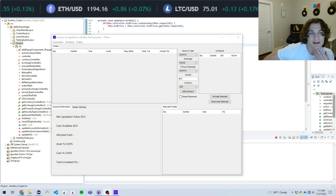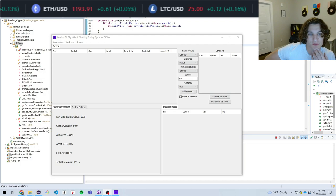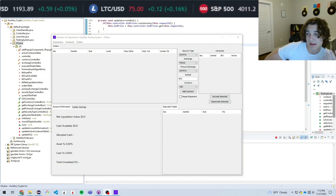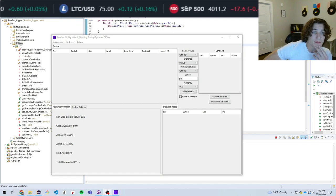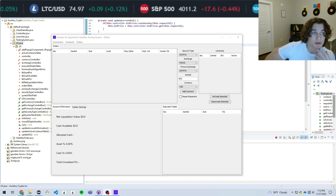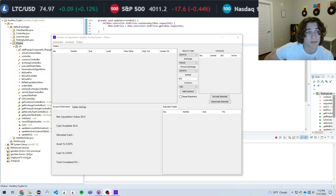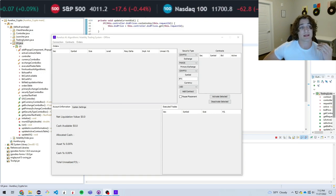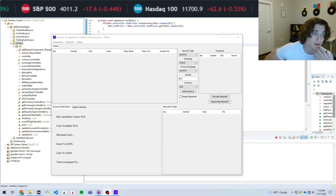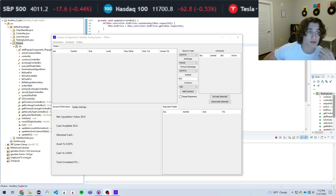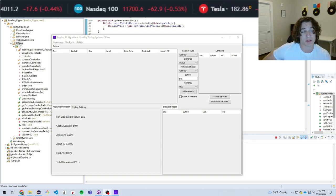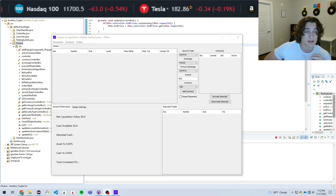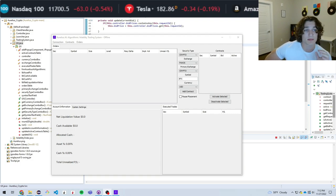Hey there, welcome back to Quant Guild. It's Roman. I've been very busy, but as many of you know, I'm a big proponent of algorithmic trading. If you go on my GitHub, you'll see I have a lot of projects dedicated to the design patterns required to implement algorithmic trading systems with Interactive Brokers, with Alpaca, integrating machine learning and artificial intelligence models — all that good stuff is publicly available on my GitHub.